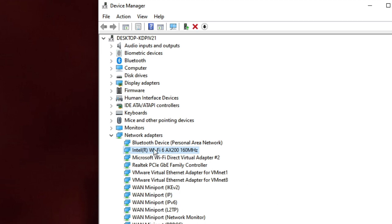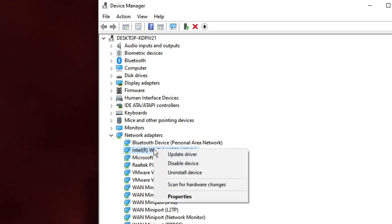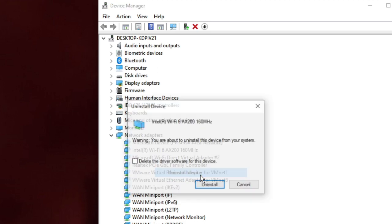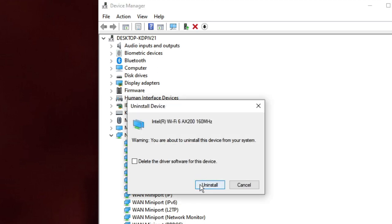If it's still not working, right-click the adapter again and choose Uninstall Device, then click Uninstall. After that, restart your PC — once you restart, the Wi-Fi adapter will be automatically reinstalled. Check again if your Wi-Fi issue has been fixed.